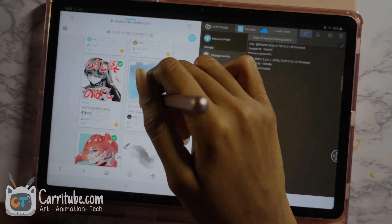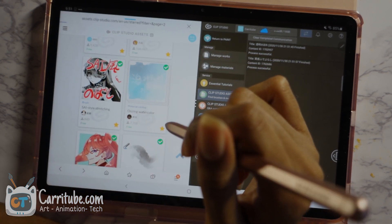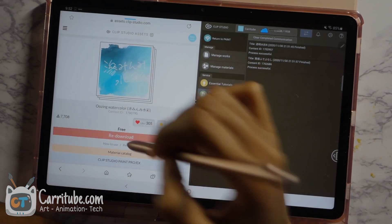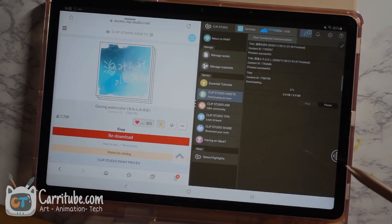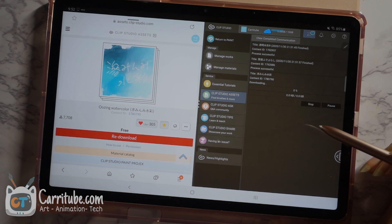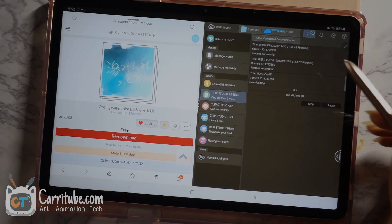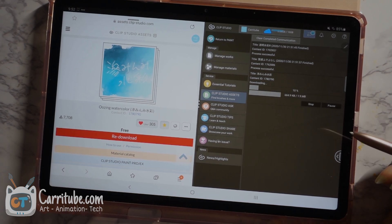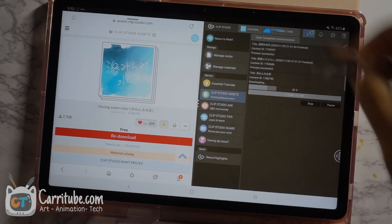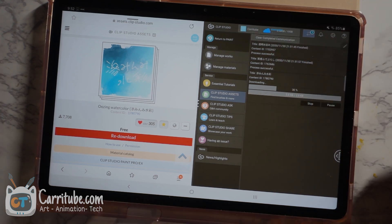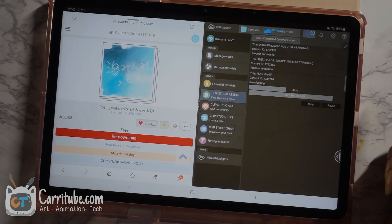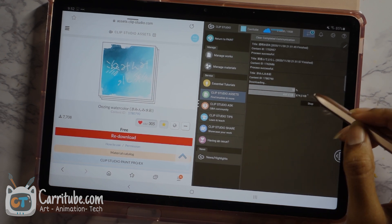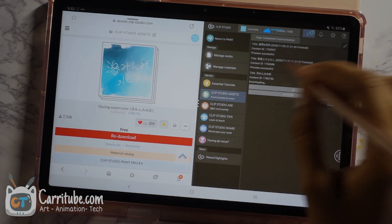Let me do another watercolor brush — this watercolor brush as well. Download. So after these three brushes, I'll show you guys how to install them in the actual drawing interface — that's the proper word. So there we go, it's installing.